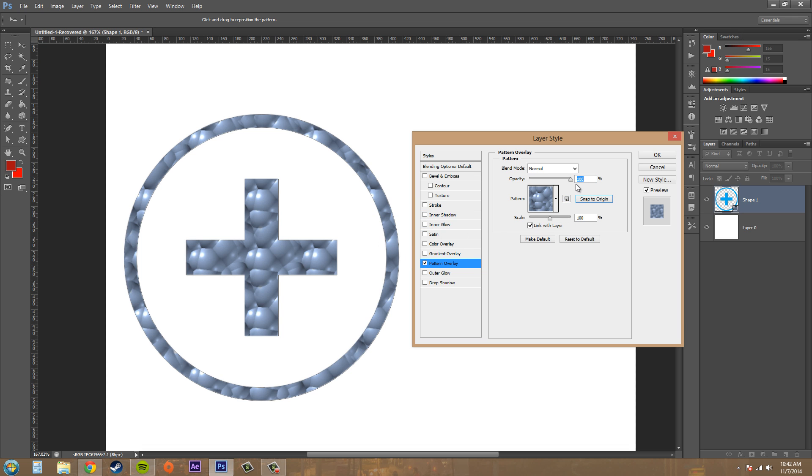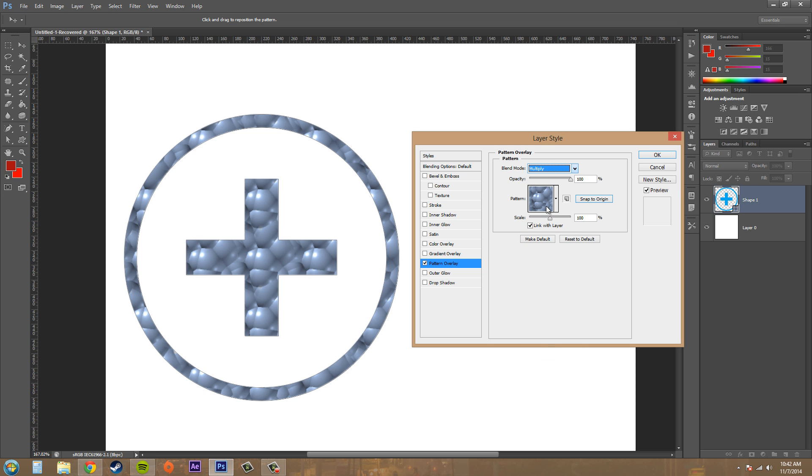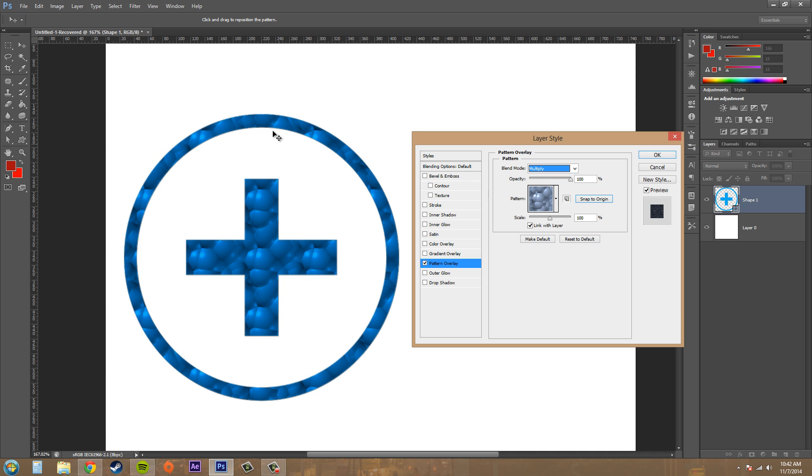The next thing that we want to do is check out the blending modes. We can use different blending modes to work with the color that was in the background or the color that was on your original layer. These blue bubbles are being multiplied by the light blue background or light blue color that was in my shape layer at first.